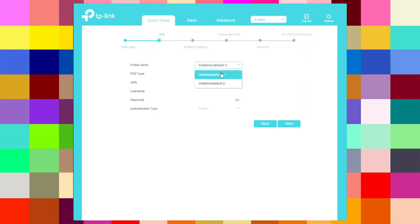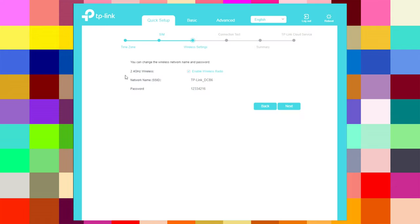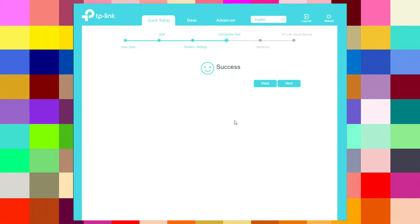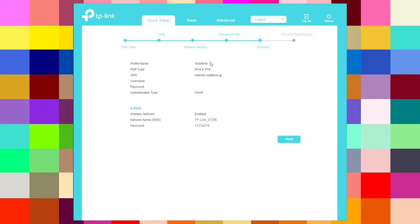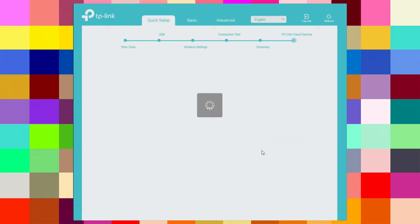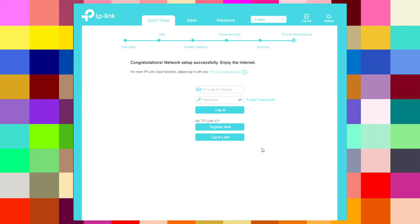Under Quick Setup, you can choose your time zone, select profile names, set the PDP type and APN, enter your username and password — which is installed automatically from your provider. Then you change the wireless network name and password, enable Wi-Fi if you want, and test the internet connection. Success! Congratulations — network setup successfully. This is the process when you want to add your router for the first time: just plug it in, add the power, and connect your desktop with an ethernet cable to any LAN port.